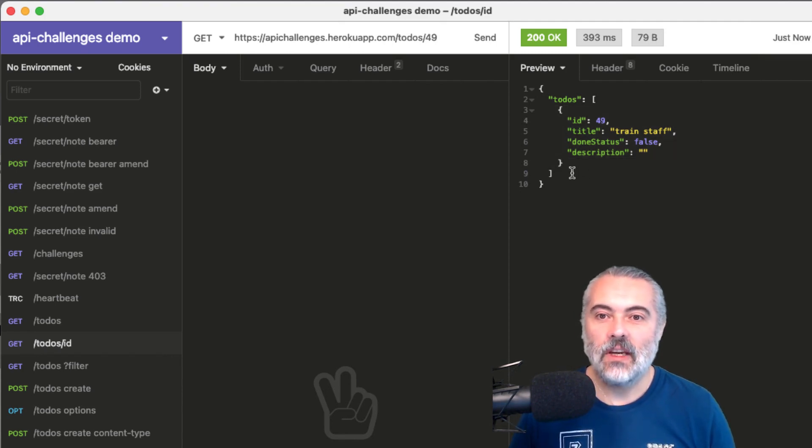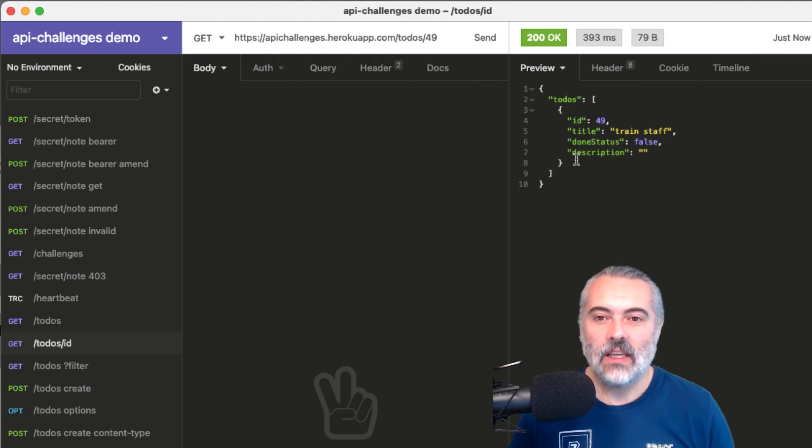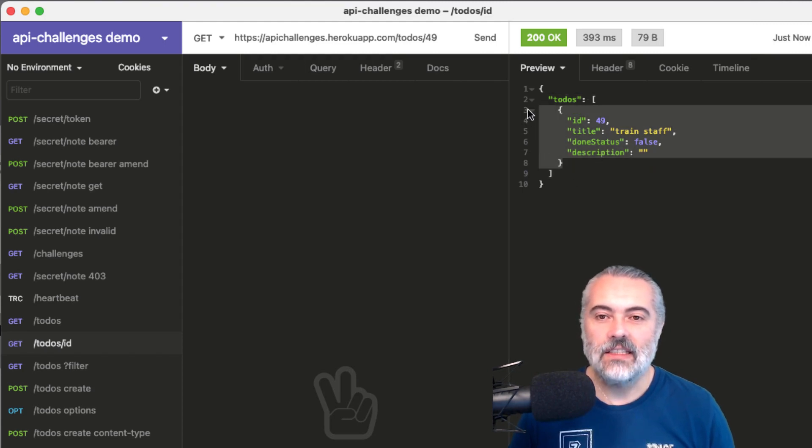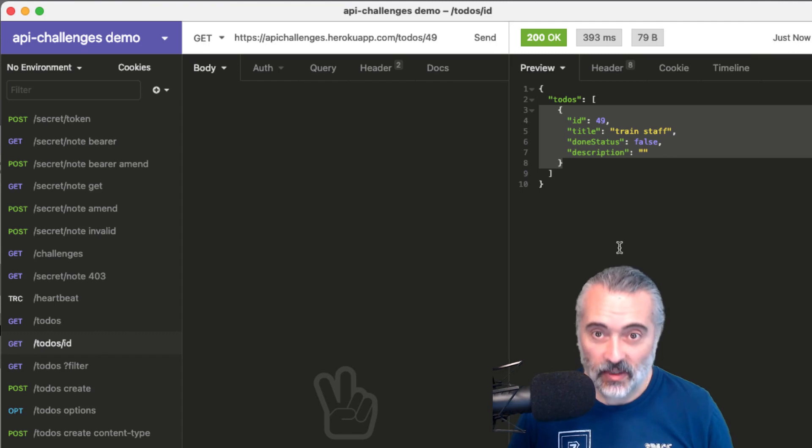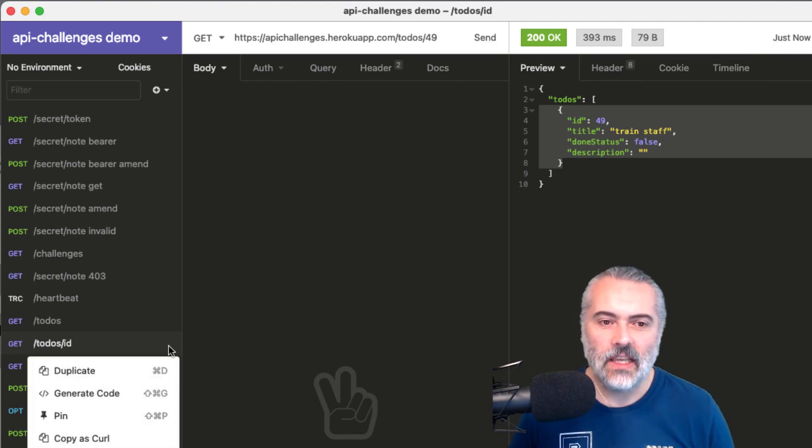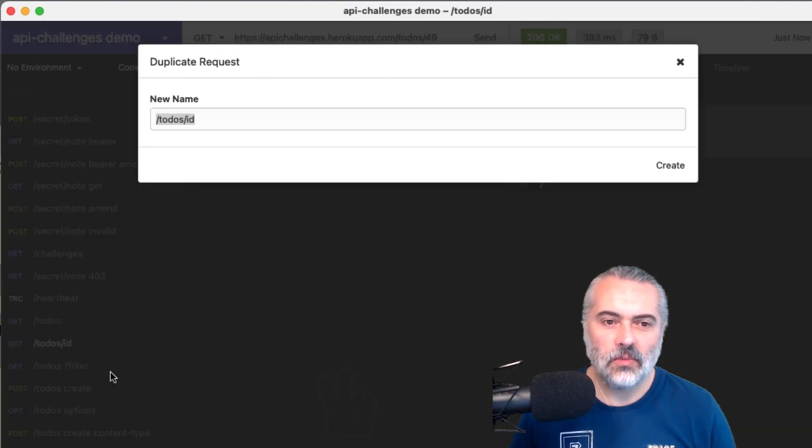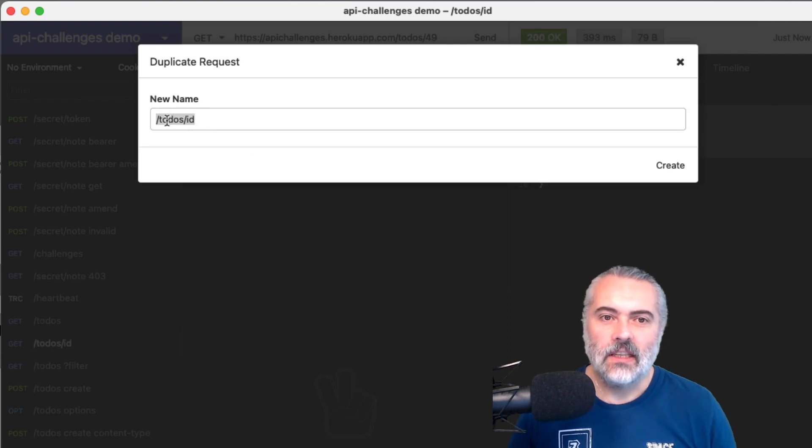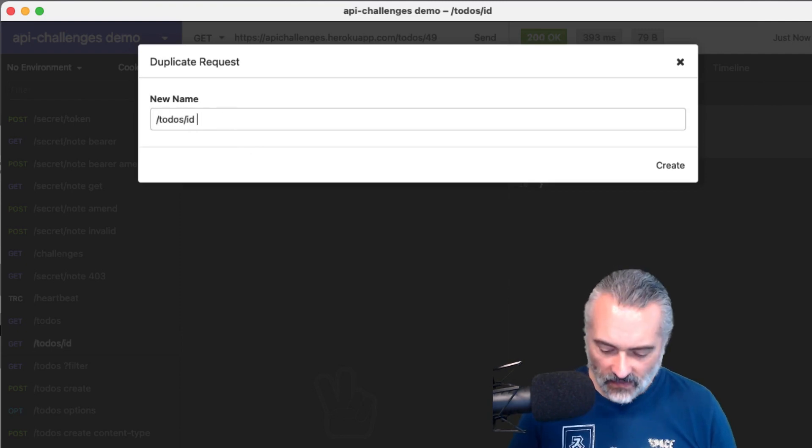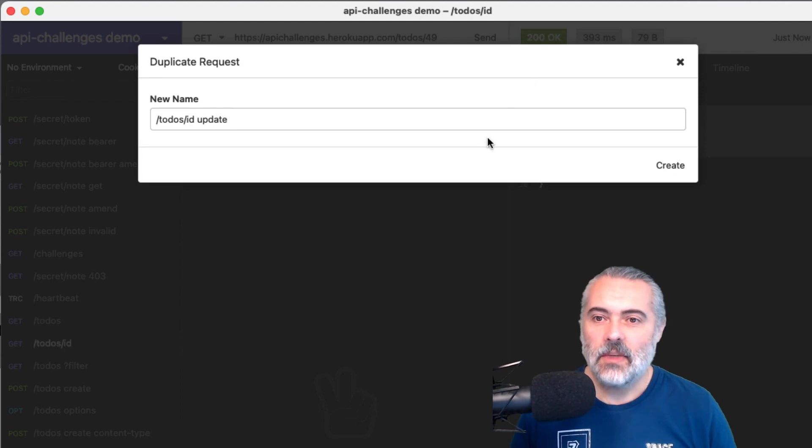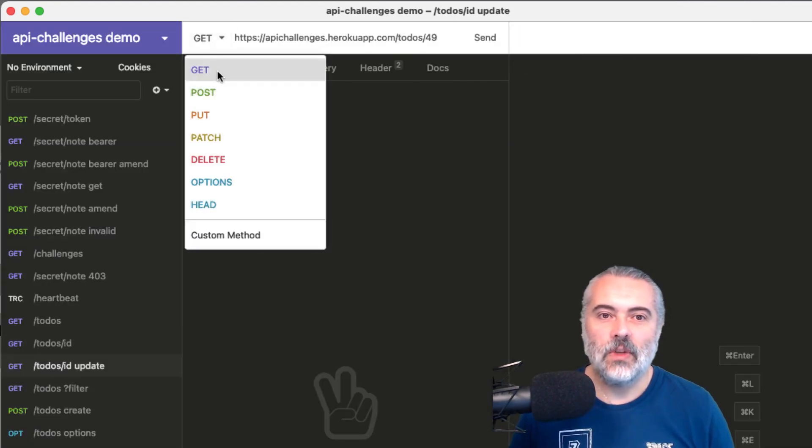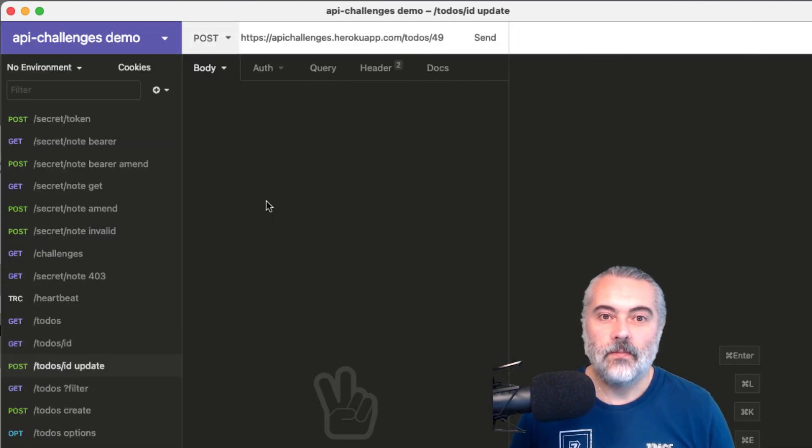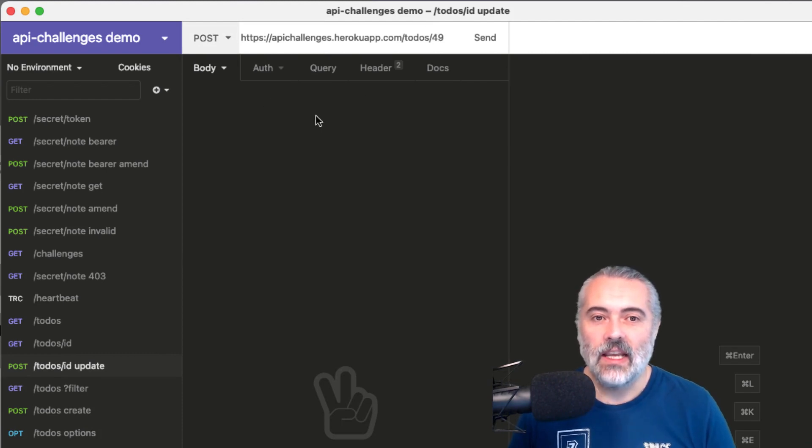Now, I know that I do not have to issue a post request that has a to-dos array. All I need are the details for the individual to-do itself. So I'm going to copy that. In fact, what I'm going to do to make this easy for myself is I'm going to duplicate this get request and it will be to-dos ID and I'll put update here because what I'm going to do is change the verb to a post. Now that will issue a post on that particular endpoint.